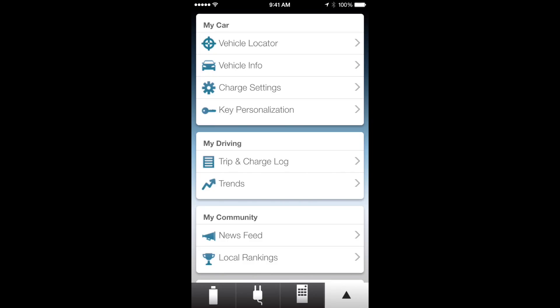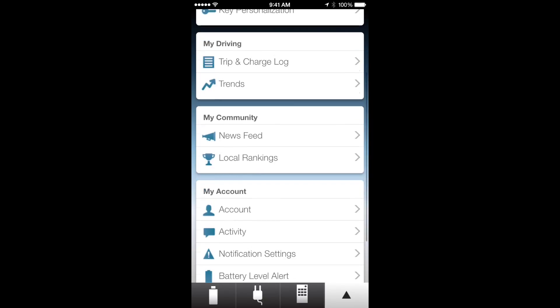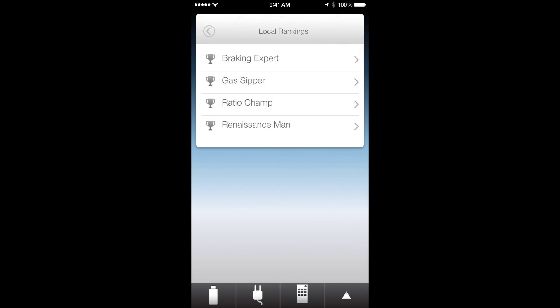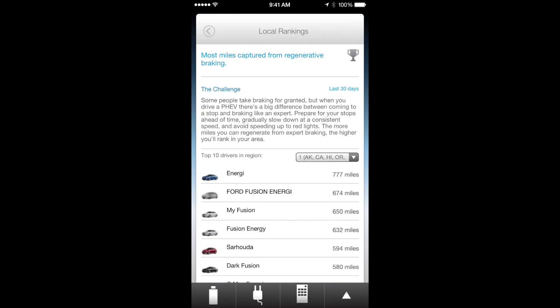You also have the news feed which just has Ford news in it. Local rankings is basically all the people in your area and how well they drive. So you go to like braking expert, you can see a couple people here with over 700 miles, 600 miles of braking that they've been able to retrieve from braking well.